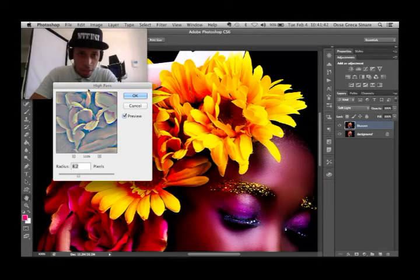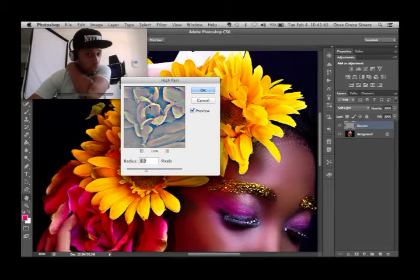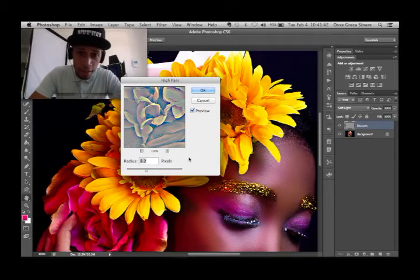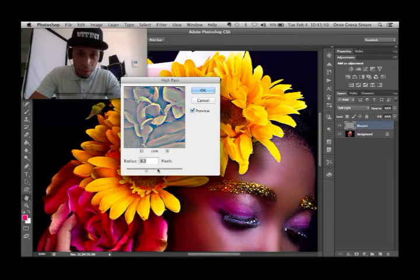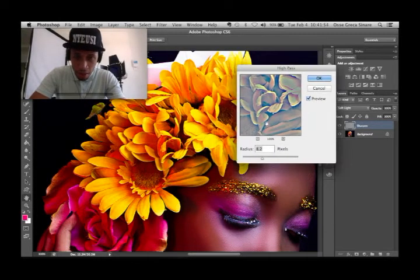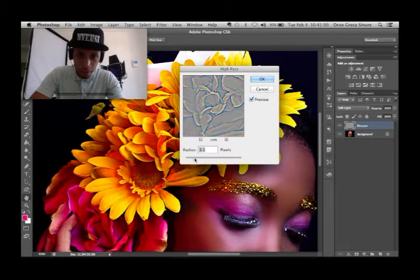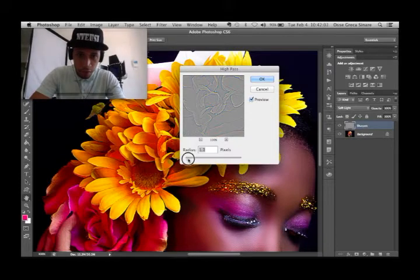What will happen is that the higher the radius you have for your High Pass, the more sharpened your image will be. You don't want to have too strong an effect — it's a little bit too sharpened. I don't like the way it looks, so we reduce it to something more realistic. I'm just going to reduce the radius as well.